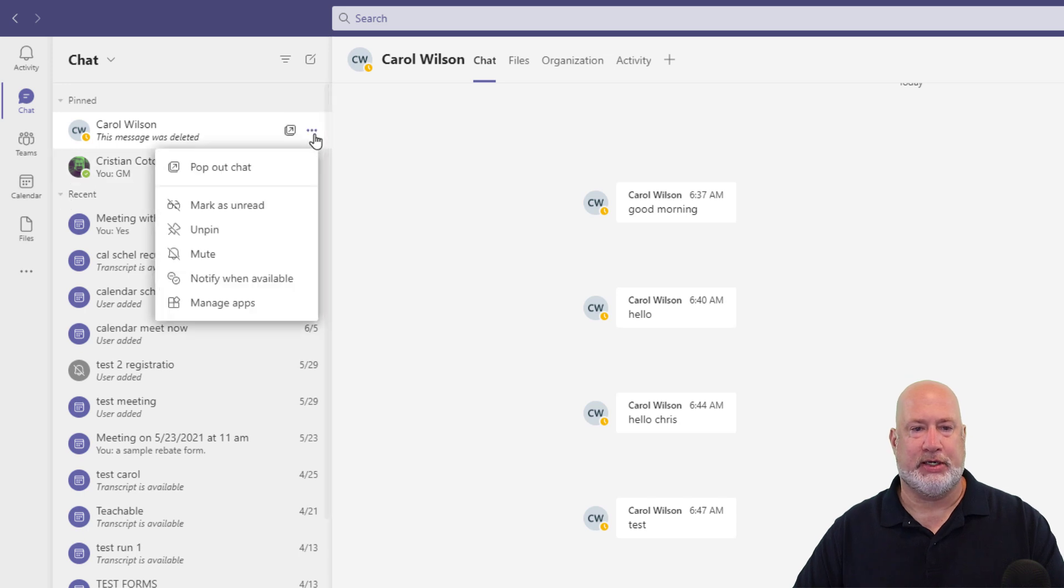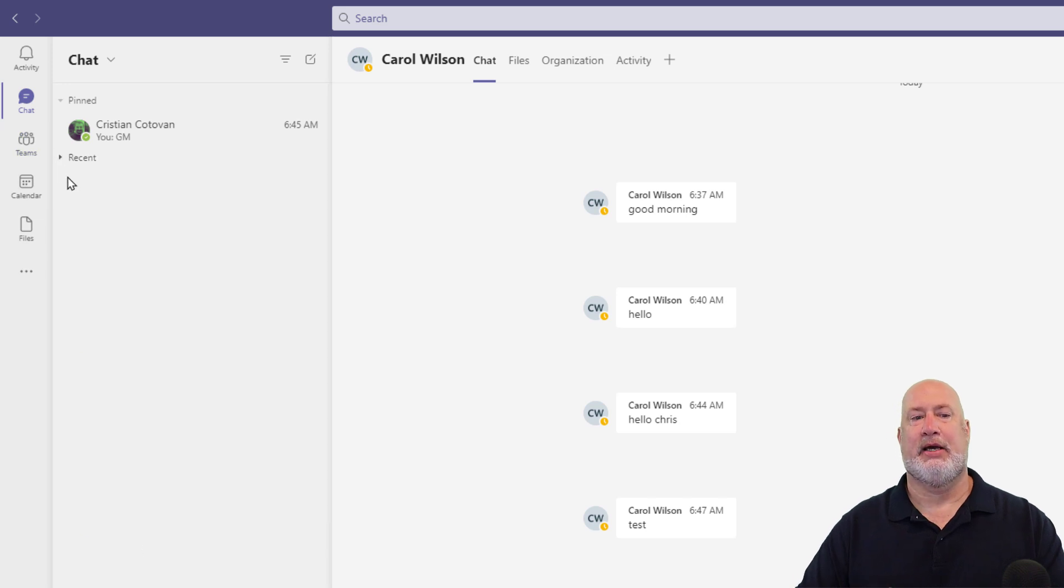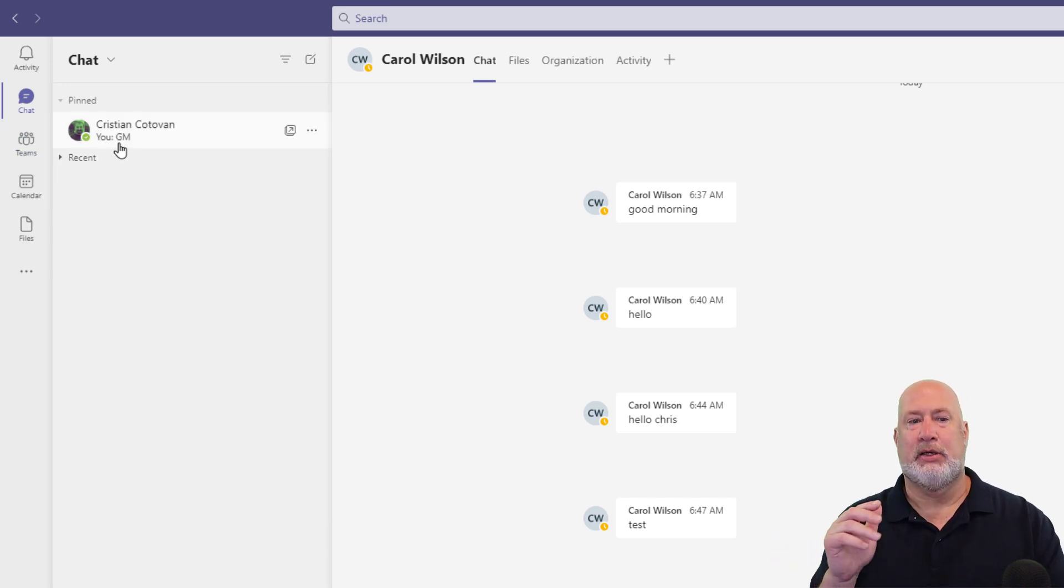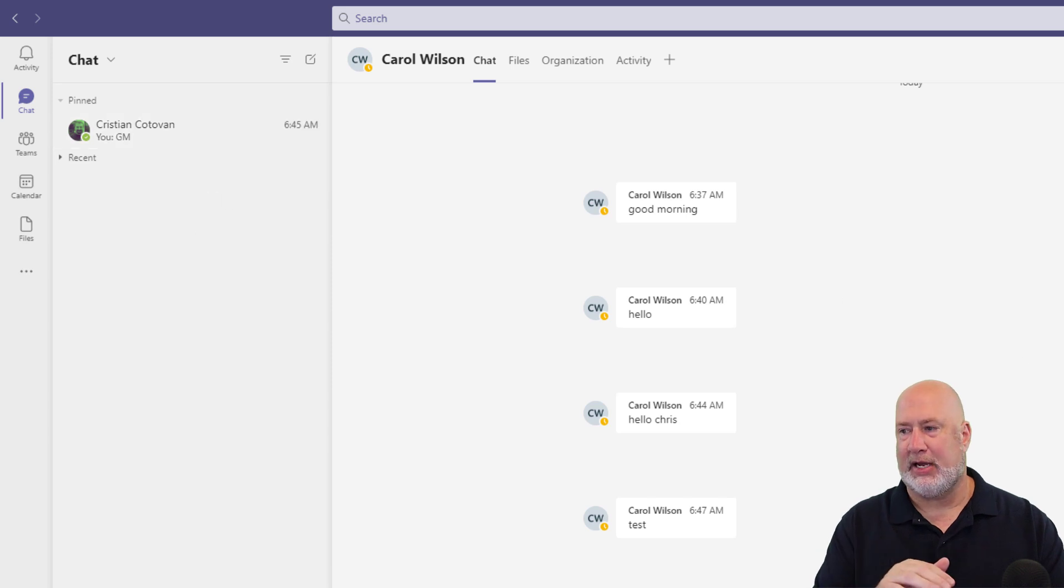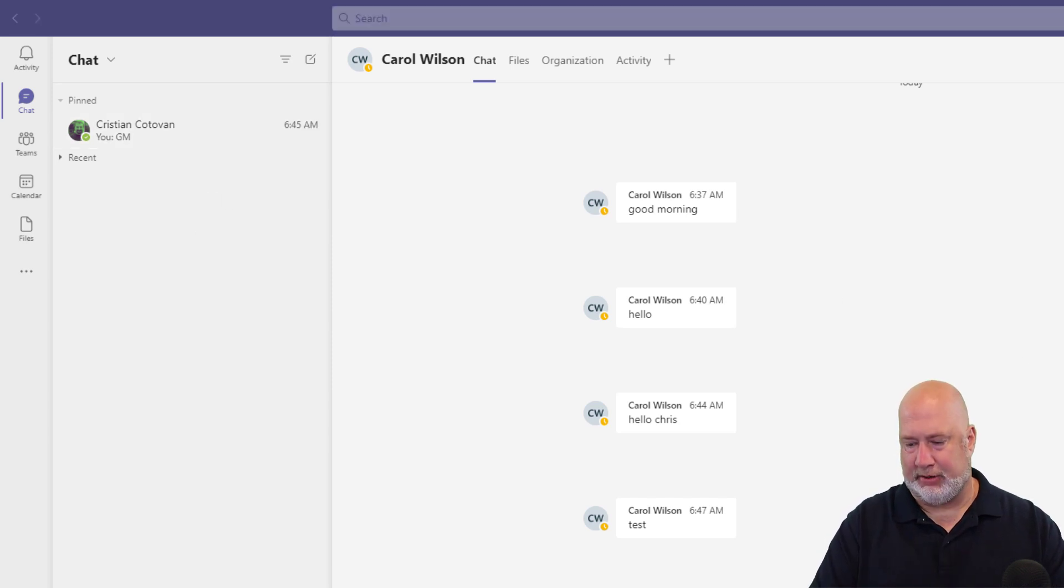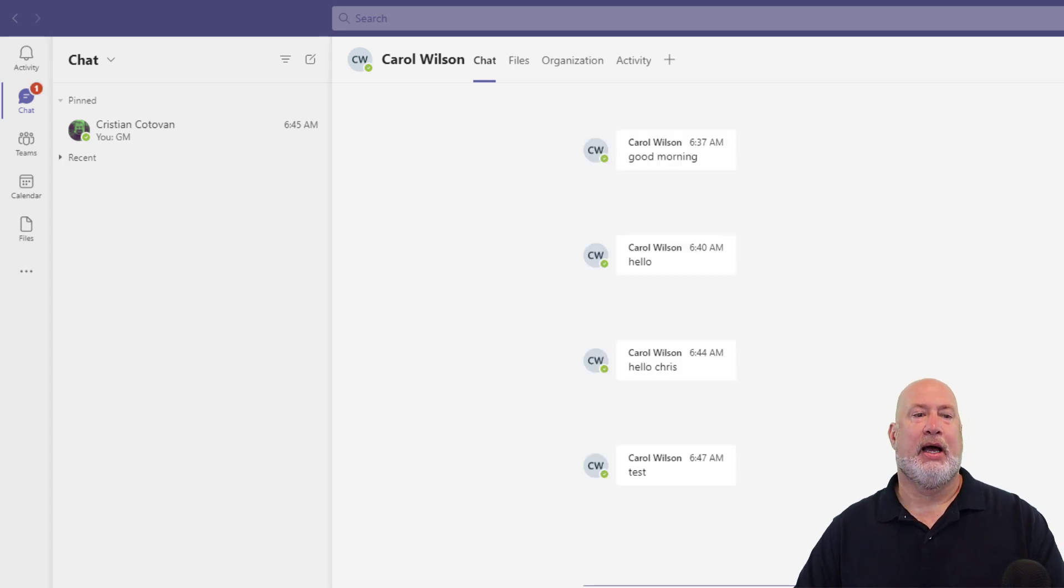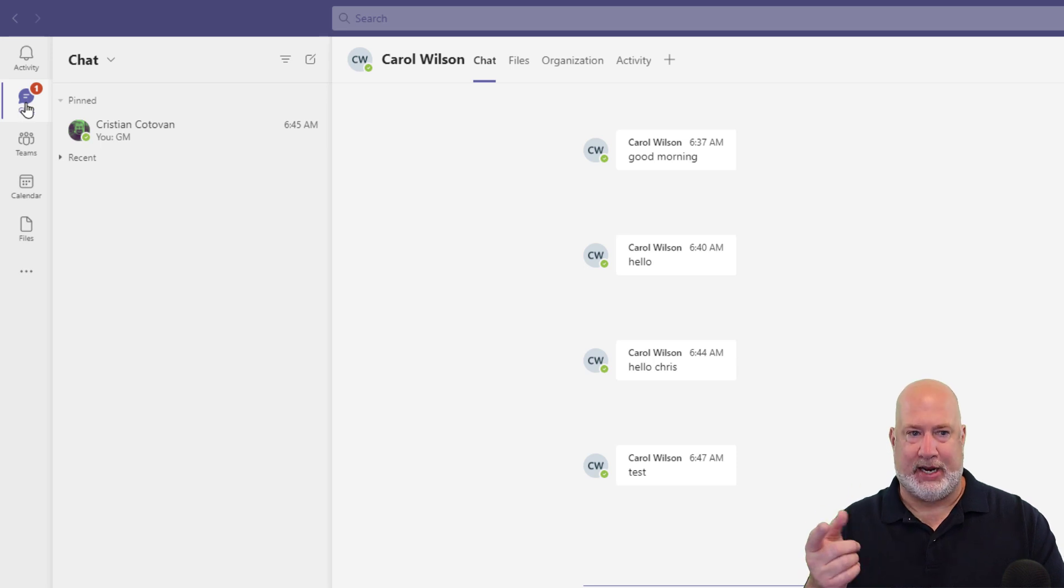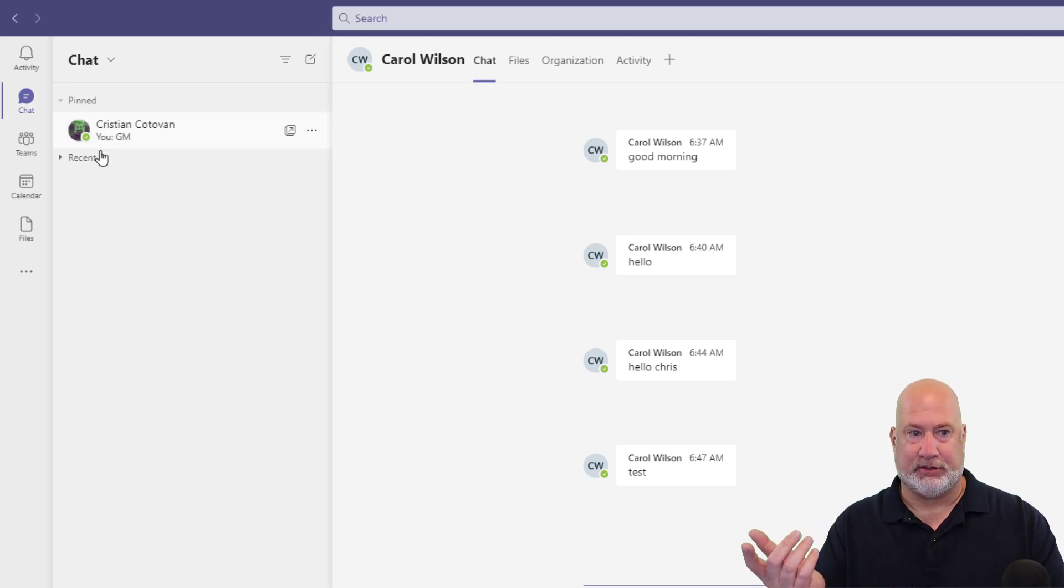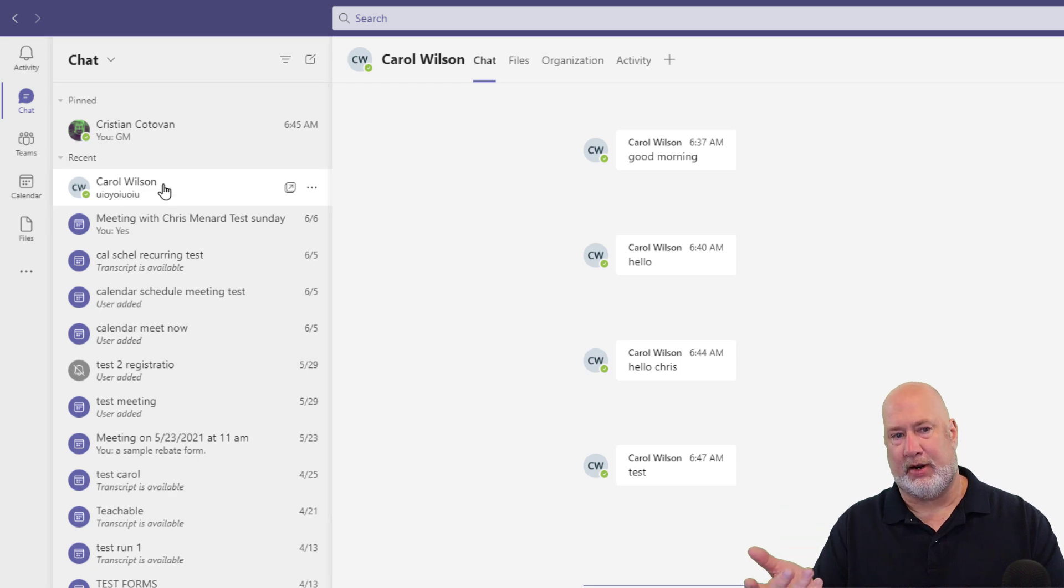I'm going to unpin Carol. So Carol's back in Recent and I just collapsed my Recent. So I'm only seeing the people I chat with all the time. Carol comes in here and chats with me and I'm just typing in some letters so you can see this. I know my Recent's collapsed, but I noticed I've got the number one by chat. So I click on it and it's not obviously from Christian.